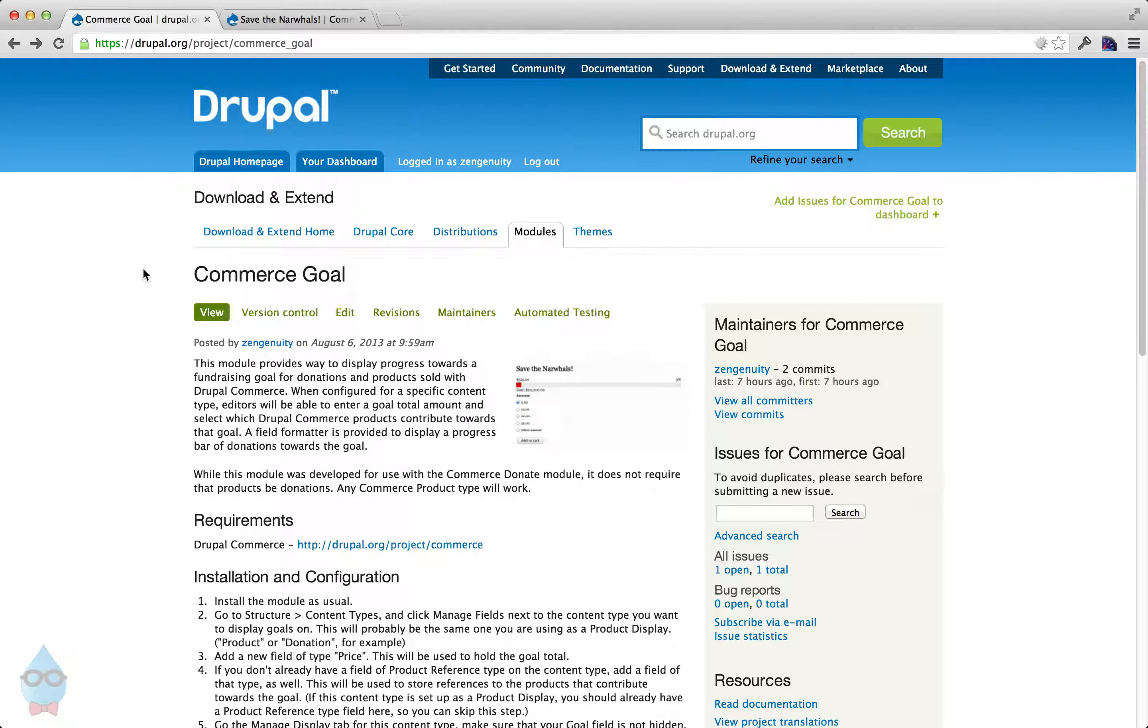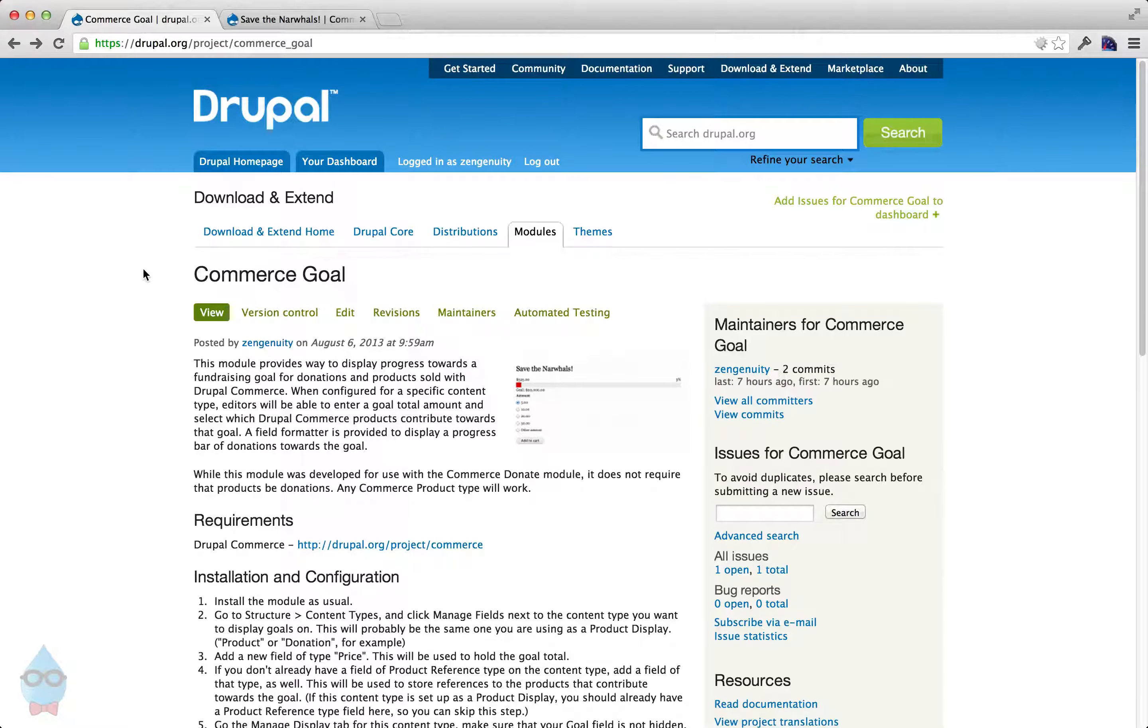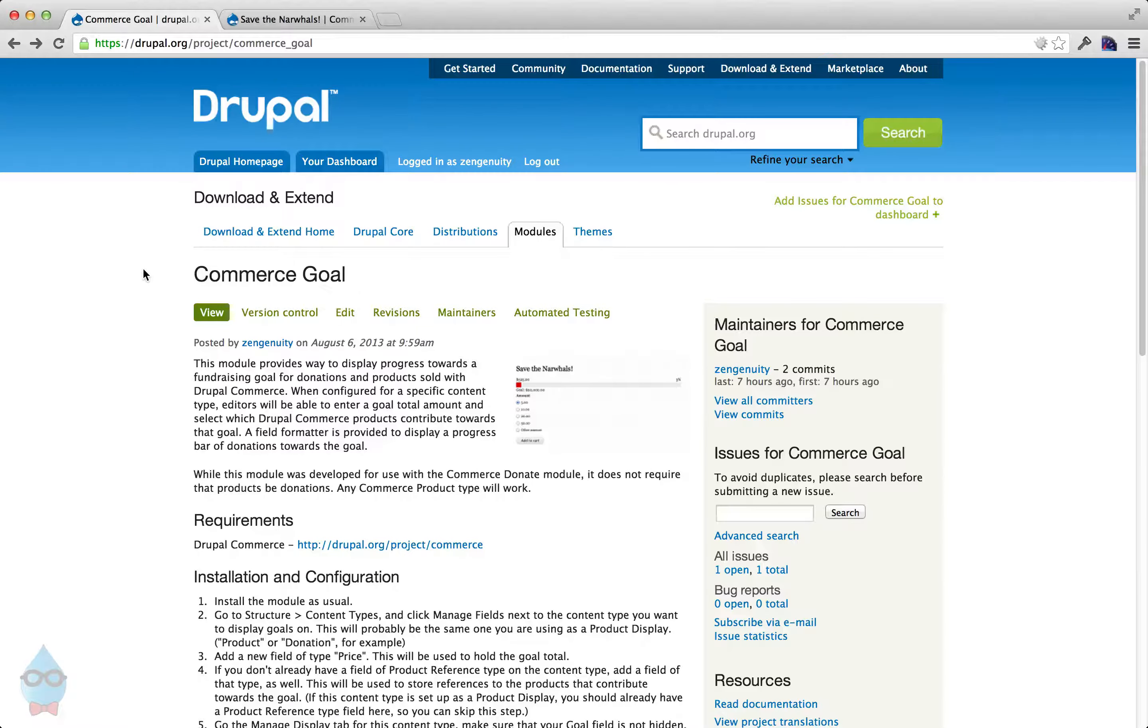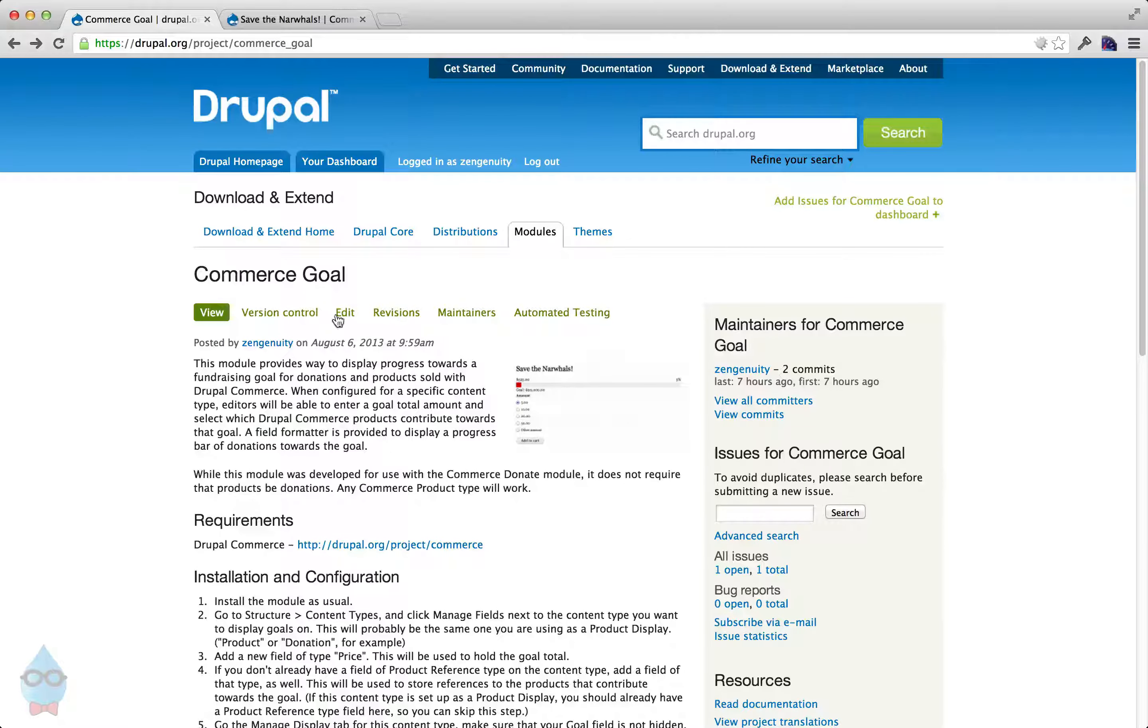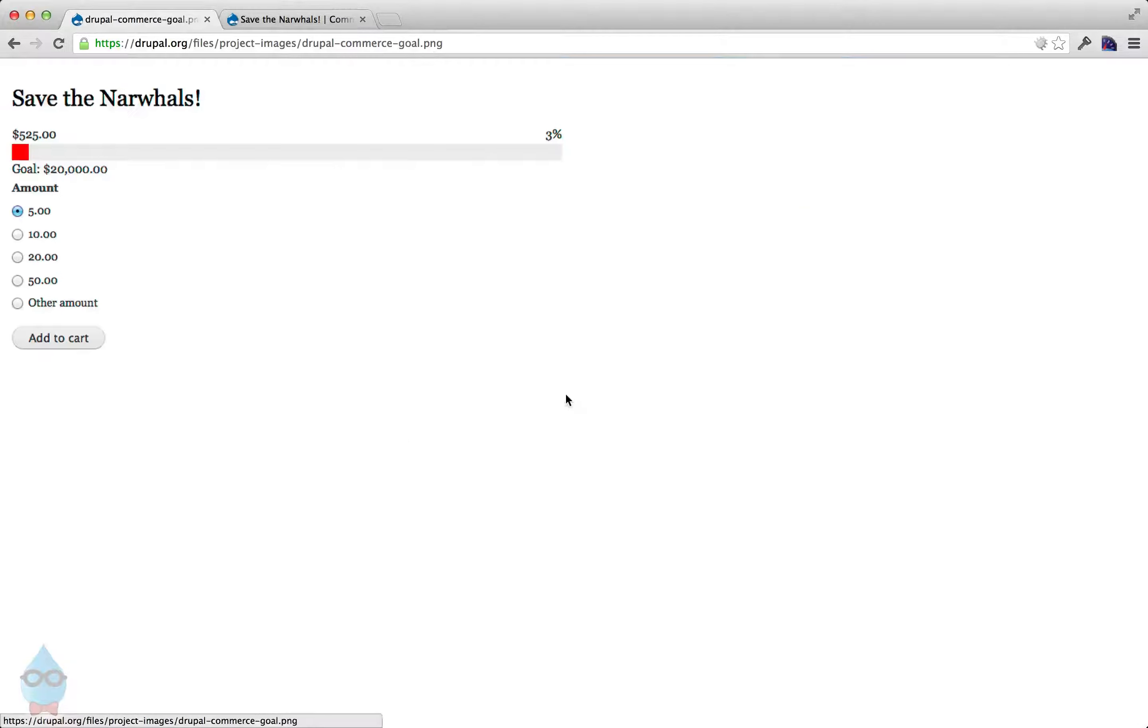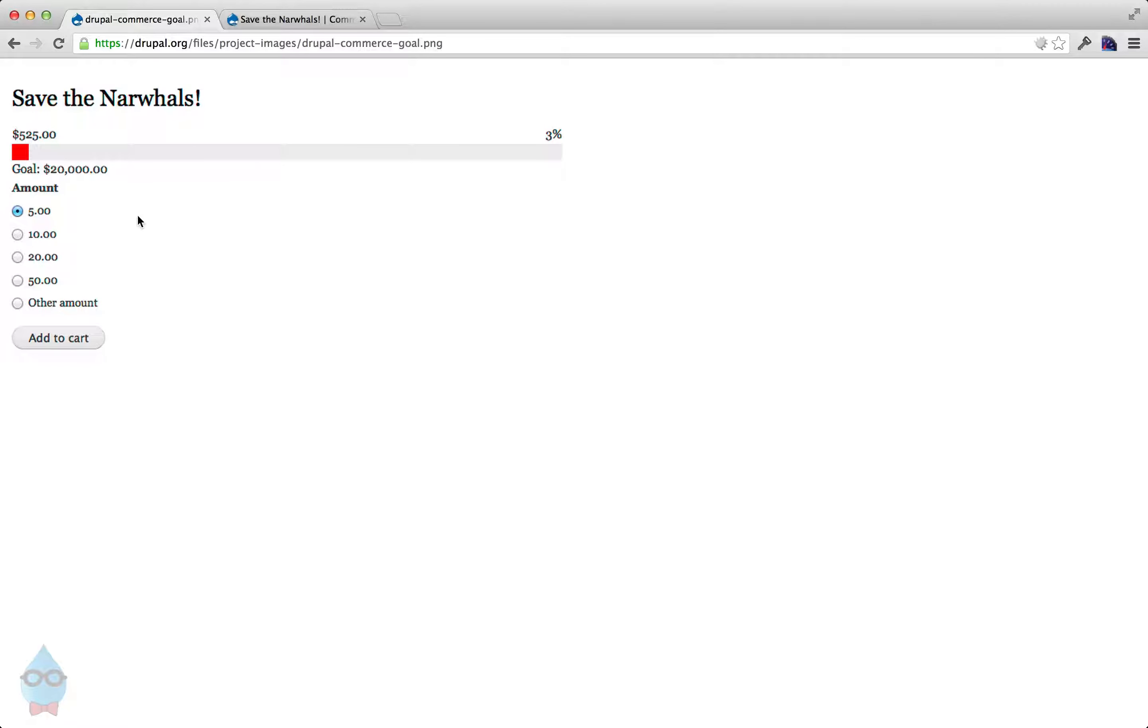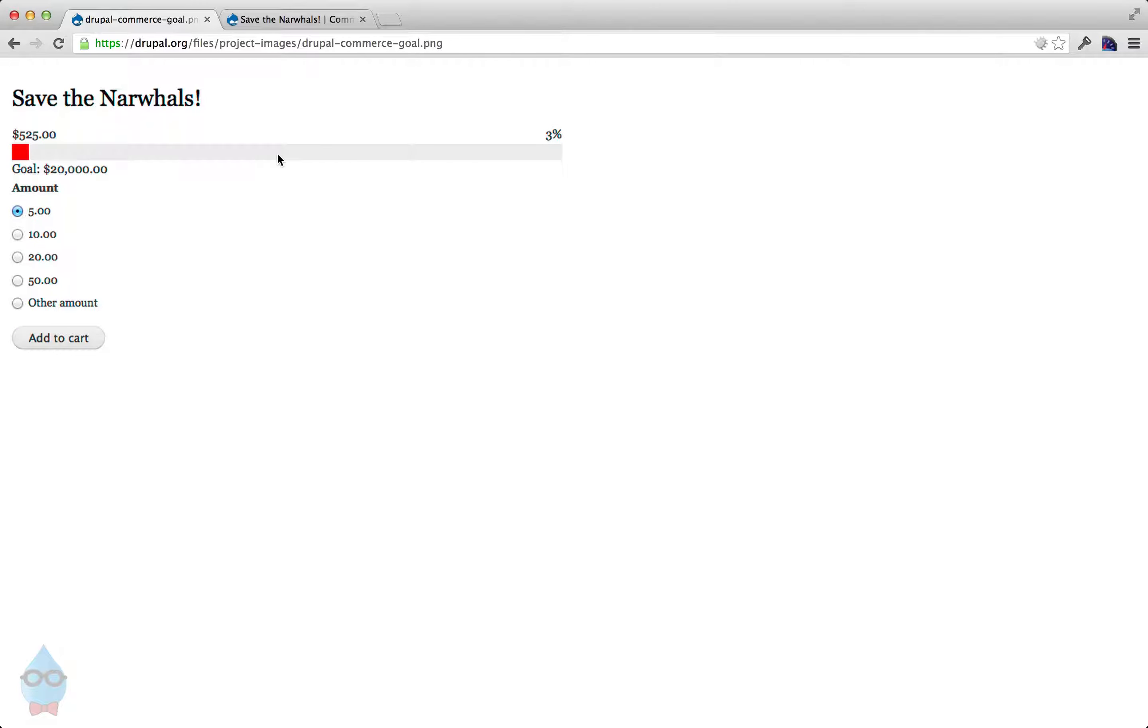In this video, I'm going to show you how you can create a dynamically updating progress bar for your Drupal Commerce products. Something like this, a progress bar like you typically see on Kickstarter or any sort of fundraising where you have a goal in mind and maybe have this kind of thermometer sort of progress bar.